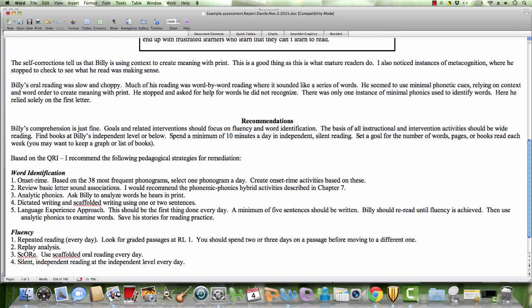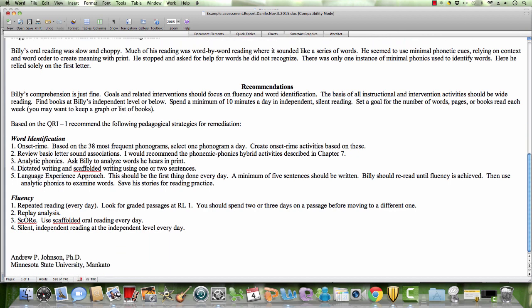He relied solely on the first letter. My recommendation: comprehension is just fine. Goals and related interventions should focus on fluency and word identification. The basis of all instruction and intervention activities should be wide reading. Billy is creating meaning with print. Find books at Billy's independent level or below. Spend a minimum of 10 minutes a day in independent silent reading. Set a goal for the number of words, pages, or books read each week. You may want to keep a graph.